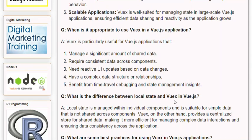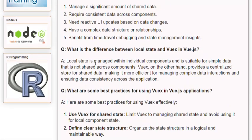Q: What is the difference between local state and Views in Vue.js? A: Local state is managed within individual components and is suitable for simple data that is not shared across components. Views, on the other hand, provides a centralized store for shared data, making it more efficient for managing complex data interactions and ensuring data consistency across the application.